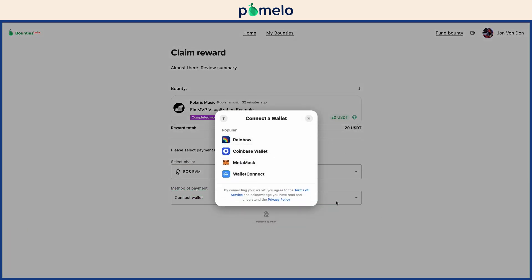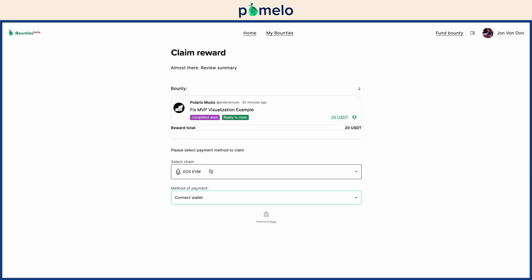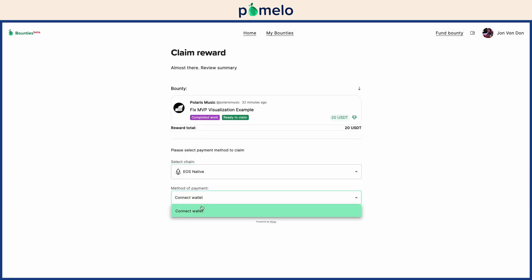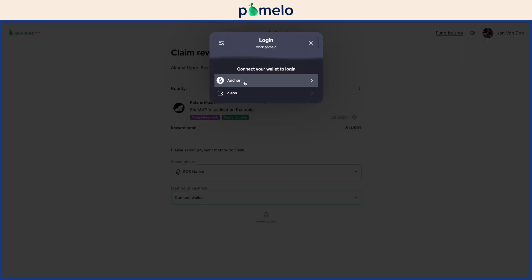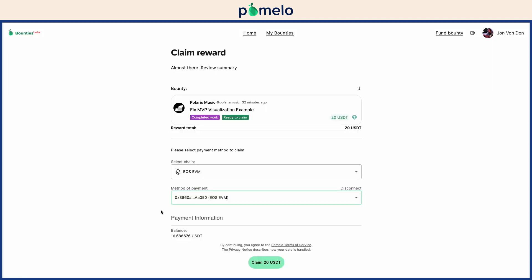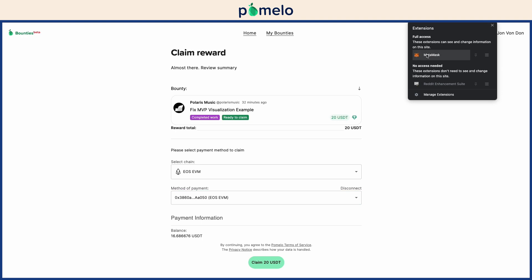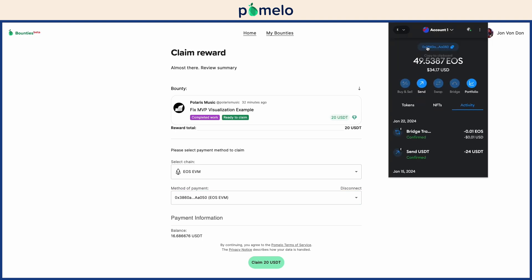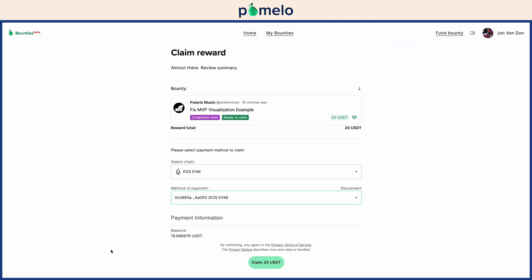To make the claim, connect your wallet using MetaMask, Coinbase Wallet, Anchor, or another supported wallet. Double check the wallet address before claiming your reward.